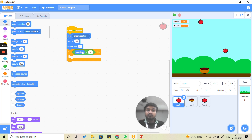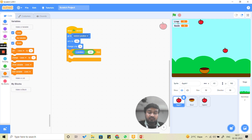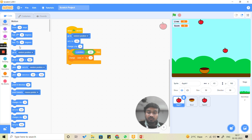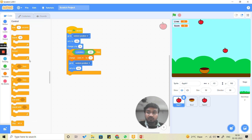If the apple falls on the ground, we want the life to decrease. We click on 'change lives by minus 1'. After that, the apple should go back to the top, so we use 'go to random position' again and set y to 165. Since we want this to happen repeatedly, we place all of this inside a forever loop.